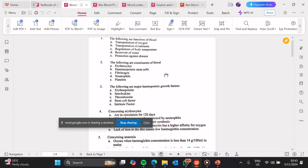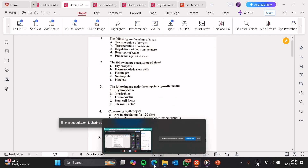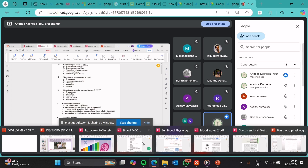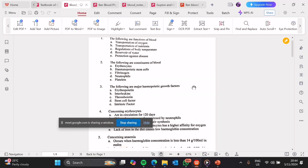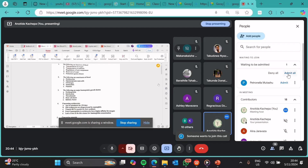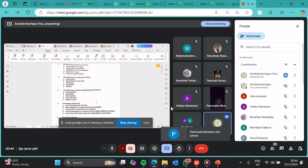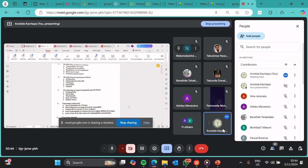Number two, the following are constituents of blood. A, erythrocytes — this is true. Erythrocytes are red blood cells. Then B, hematopoietic stem cells — this is false. Hematopoietic stem cells are the precursors of every cell found in the blood. Blood is formed in the bone marrow, and cells which are hematopoietic or pluripotent are found in the bone marrow, not in the blood. In the blood, we have cells which have committed to form a certain type of cell, such as red blood cells or white blood cells.